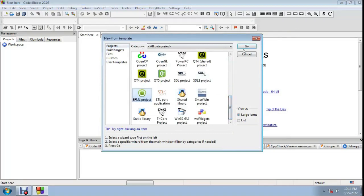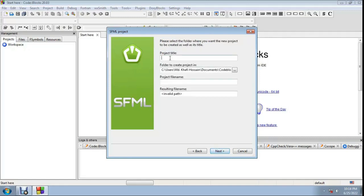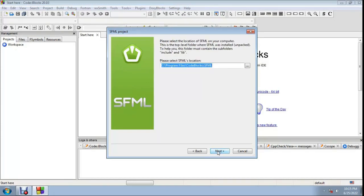Select SFML project and click Next. Select 2.0 dynamic link library. For the project name, enter a name. Then please select the SFML location.